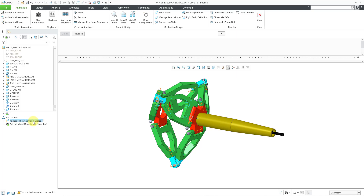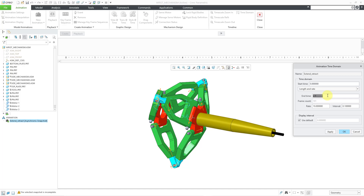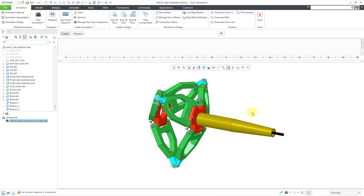Here we have the new animation. There's a default animation for using explode states — I'm not going to use that at all; I could just go ahead and delete it. You'll also notice that the active animation, the one I just created, has a little green star on it indicating that this is the one I'm currently working on. You can have multiple animations in your model and edit them whenever you want. Now let me set the time domain — I want this to be a total of 20 seconds. I'll leave the default frame rate and interval and click OK. The domain changed from 10 seconds to 20 seconds in length.